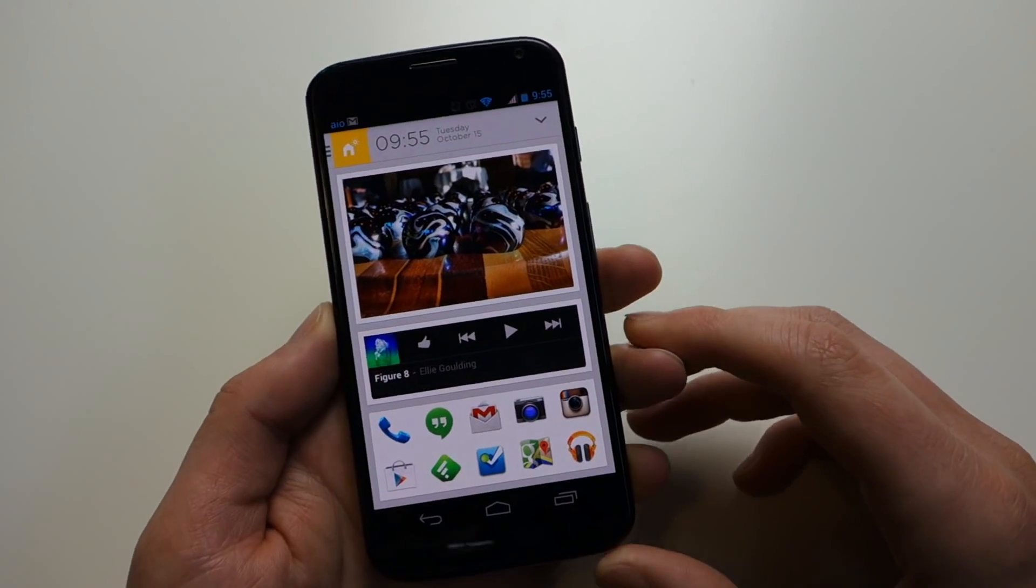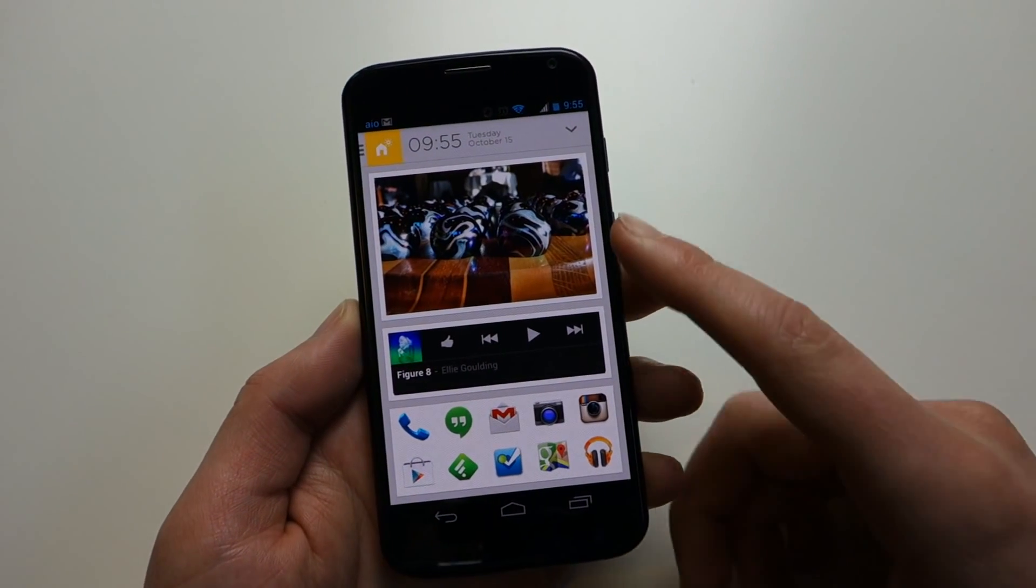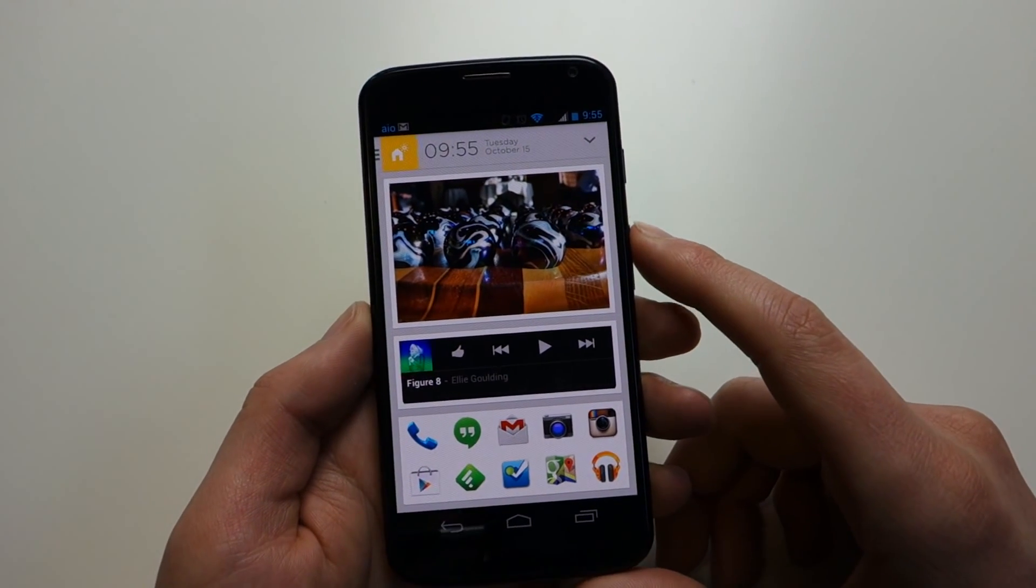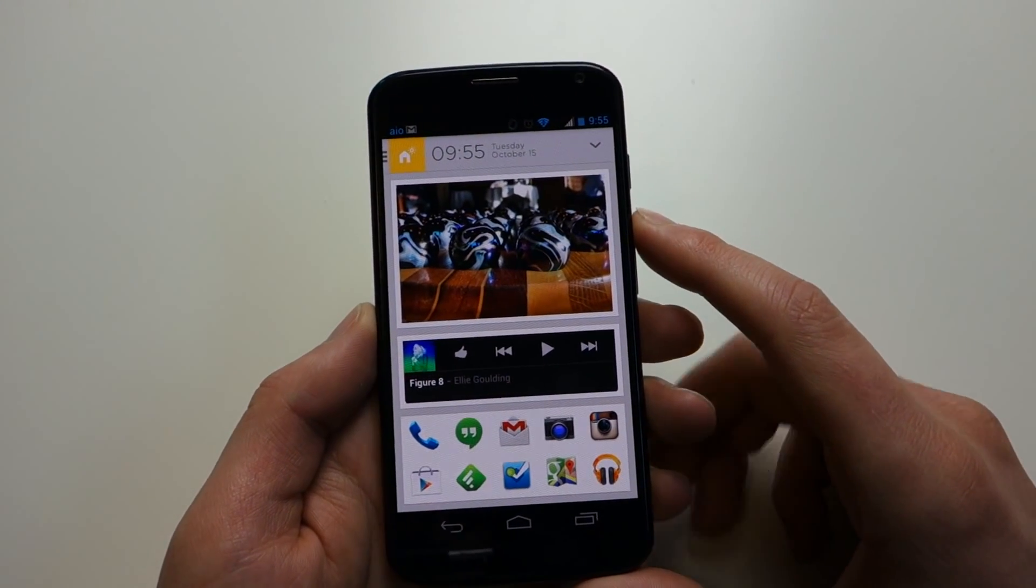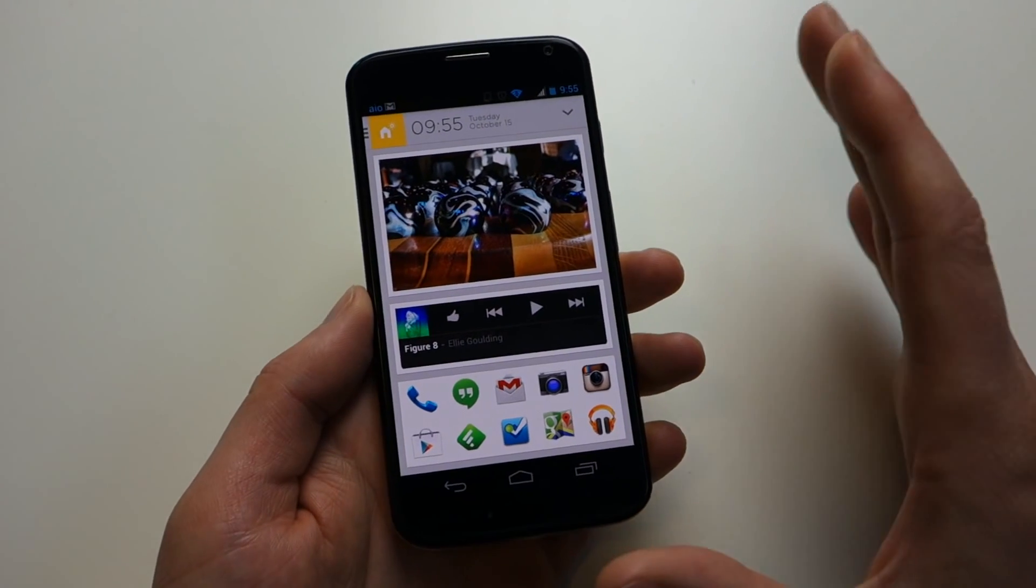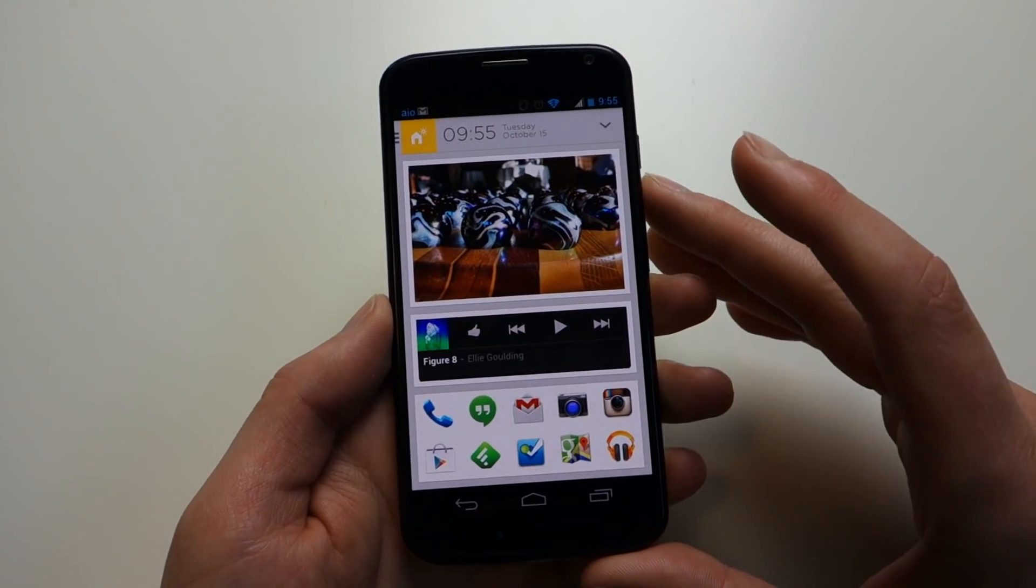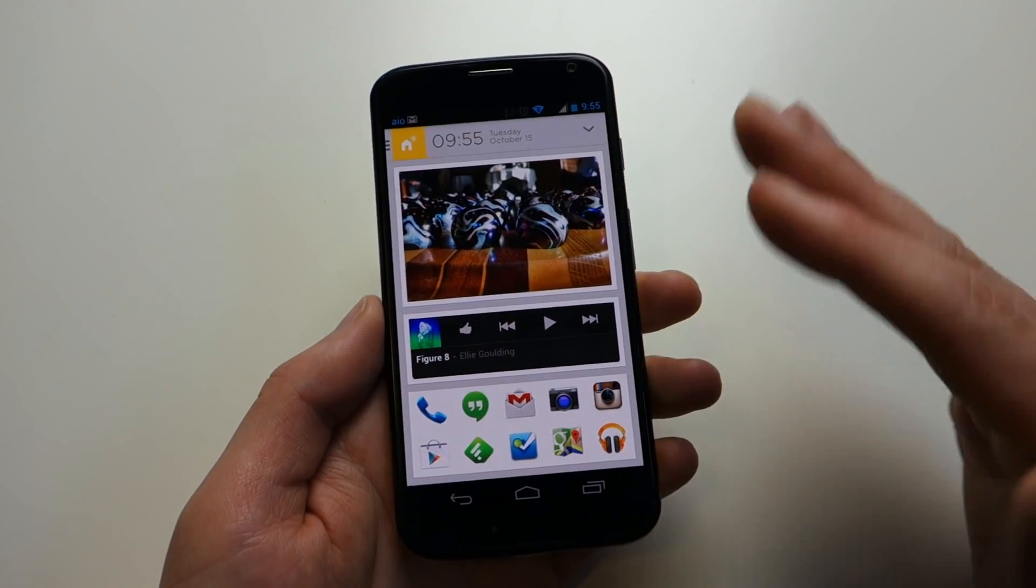Hey, what's up guys? Welcome back. Kelly here with DroidLife, and I want to show you an app today called Aviate. Now actually, it's more than an app. It's a third-party launcher.